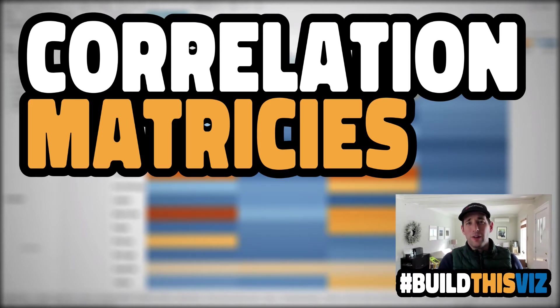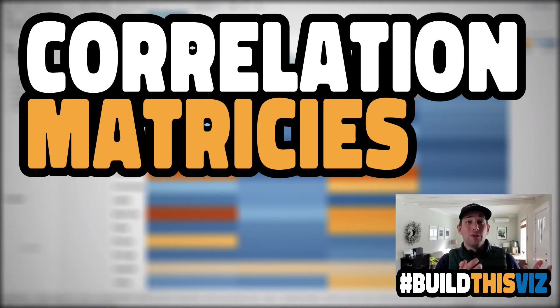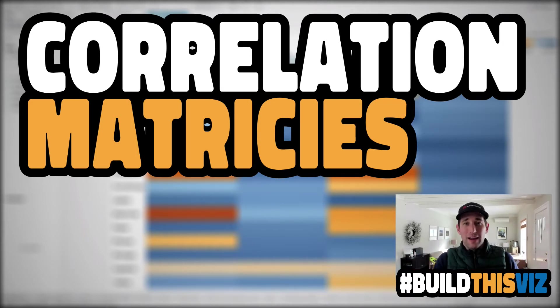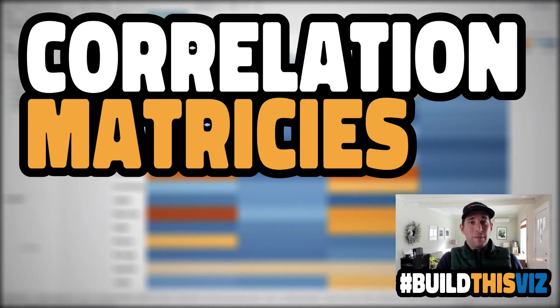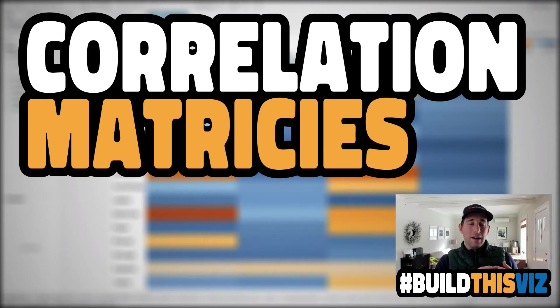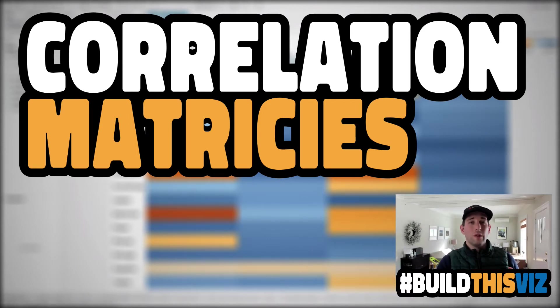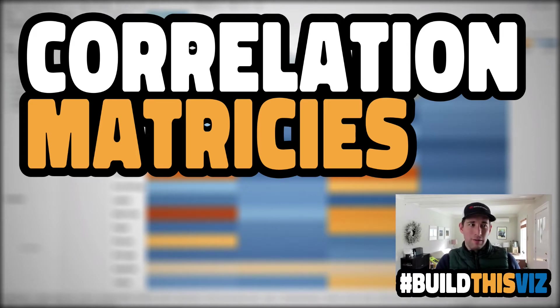Anyway, in this video, we're going to talk about correlation matrices in Tableau. They are a little bit funky to work with. That's the best way that I can describe them. But we're going to hop in. I'm going to use Tableau Superstore data and Tableau 20.4.